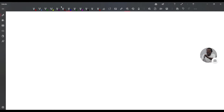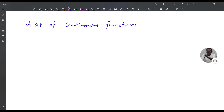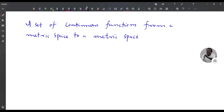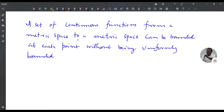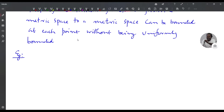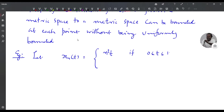We make an observation: a set of continuous functions from a metric space to a metric space can be bounded at each point without being uniformly bounded. For example, let x_n(t) = n²t if 0 ≤ t ≤ 1/n, and 1/t if 1/n < t ≤ 1,